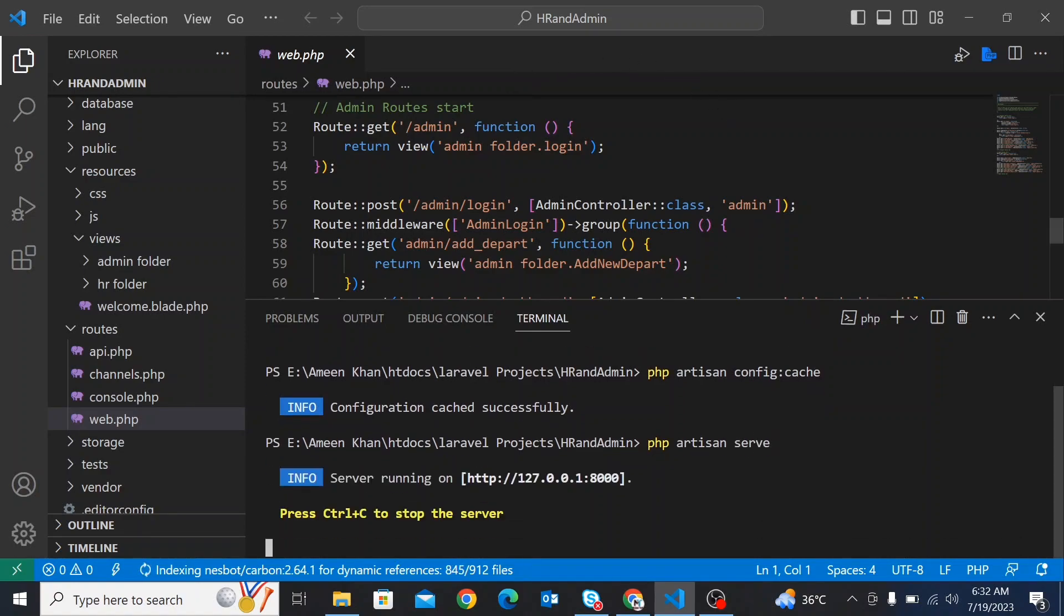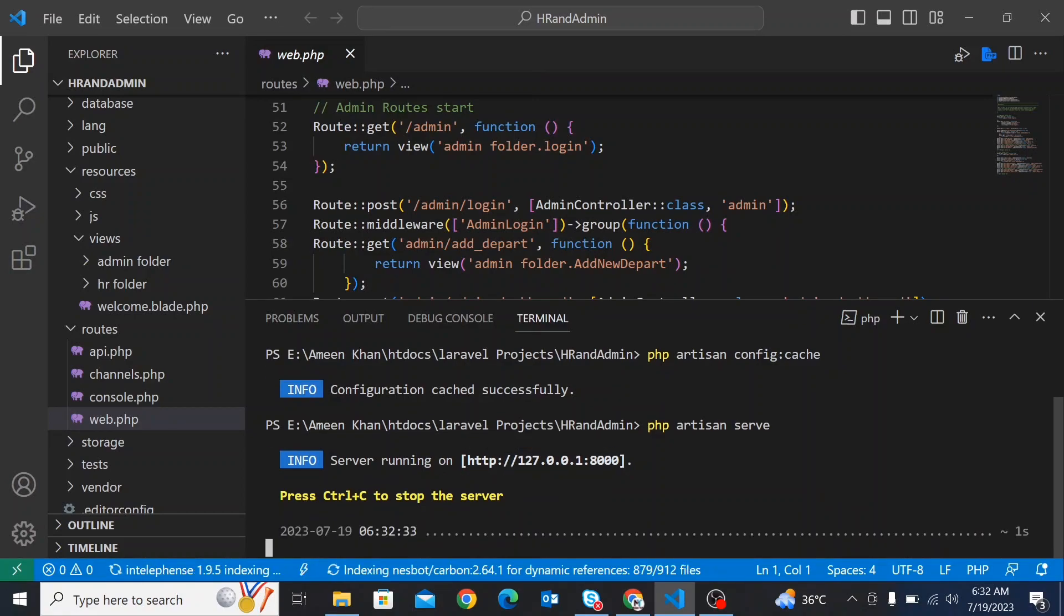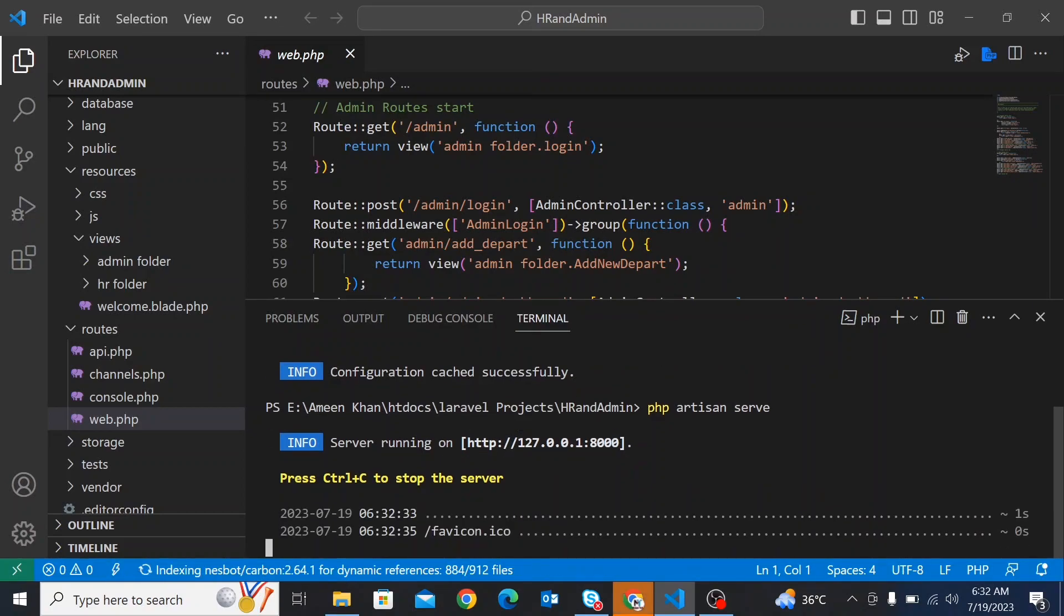Now press Control plus click on the URL to open the application. Here you can see the problem is solved.